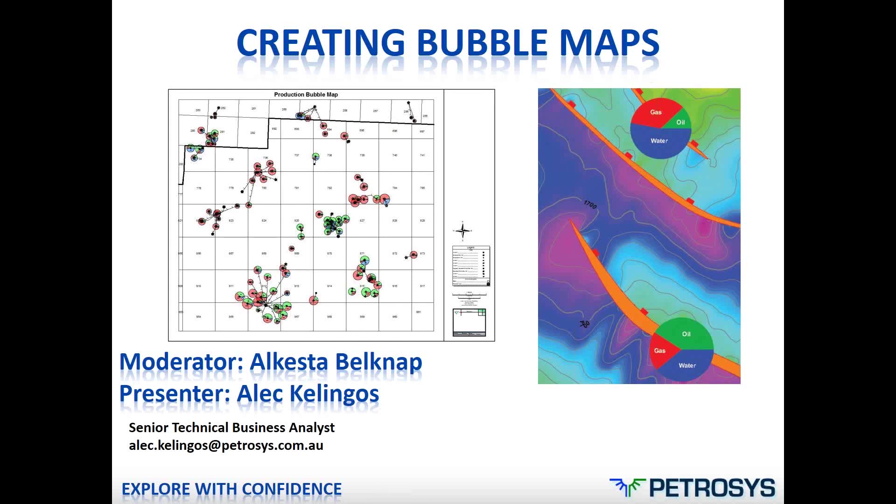Hello and welcome to Petrosys webinars. My name is Alcesta Belknap and I will be moderating today's webinar topic, Making Bubble Maps.